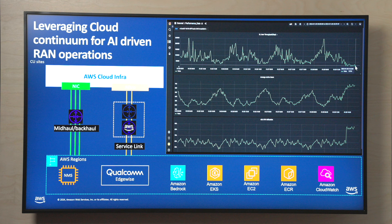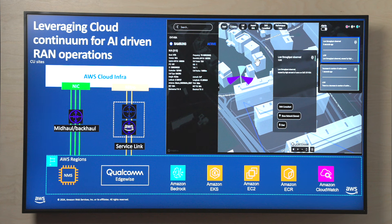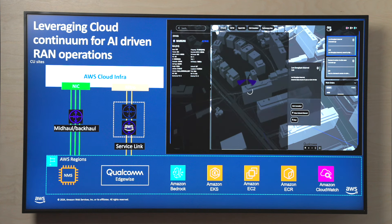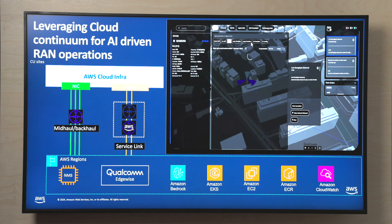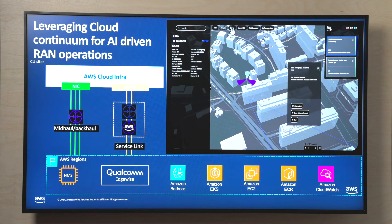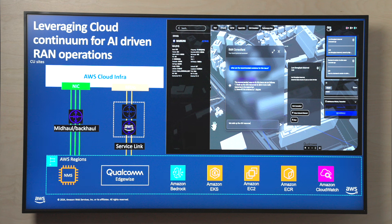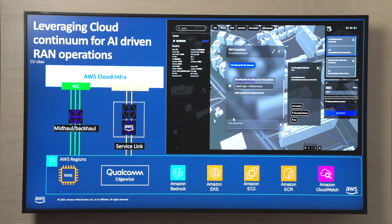I can view the network element and see the performance data — the downlink throughput is degrading while the users are increasing, and the CPU is also increasing. As a RAN engineer, I don't know what the issue is. Using this tool, I can check the network element and see what parameters are running. From there, I can go to the cell list and ask the RAN consultant powered by Amazon Bedrock: what are the recommended solutions for this issue? The tool comes up with a solution — scale up the vDU — and we can implement that scale-up.